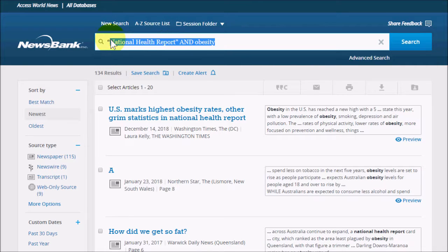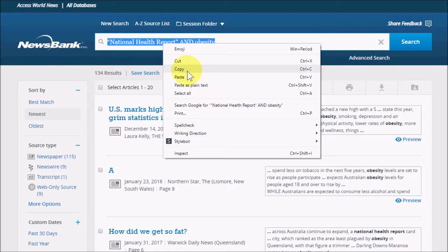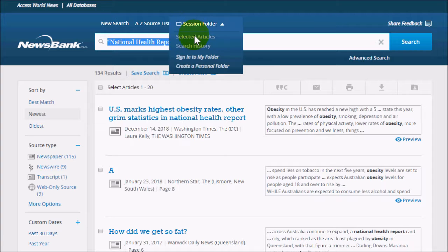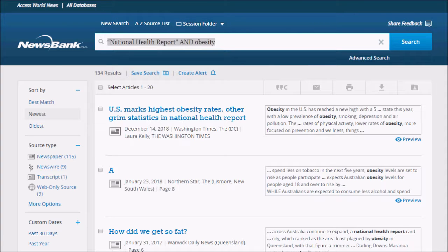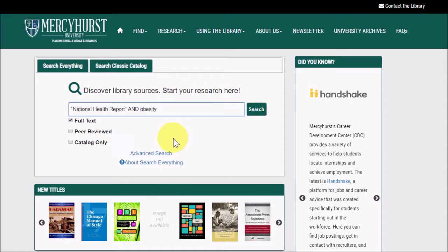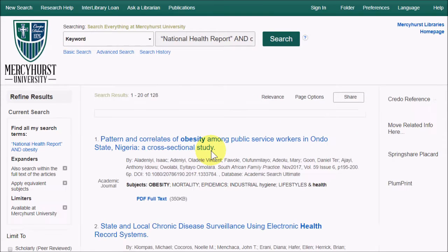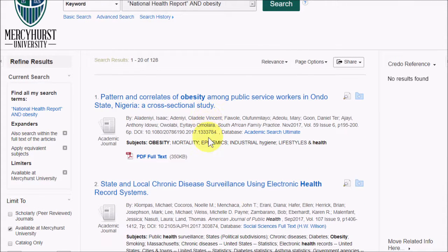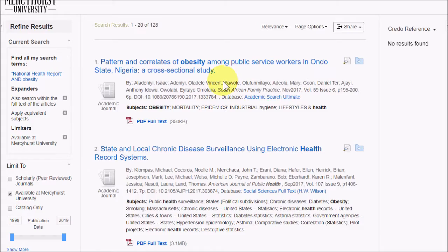Speaking of copy and paste, you can use the search terms that Newsbank put together for you to copy and paste into other search engines — for instance, the Search Everything box on the homepage. Your results may vary depending on what subject you're searching and what database you're using, but this at least gives you some ideas to start with.